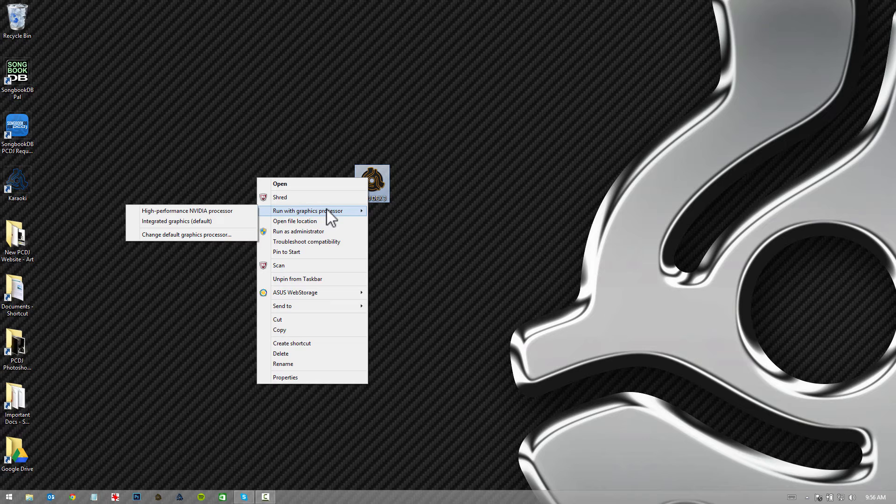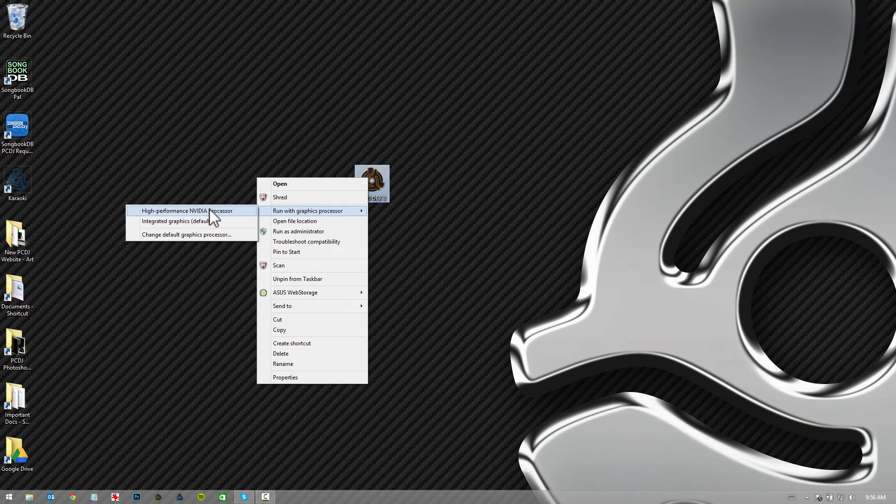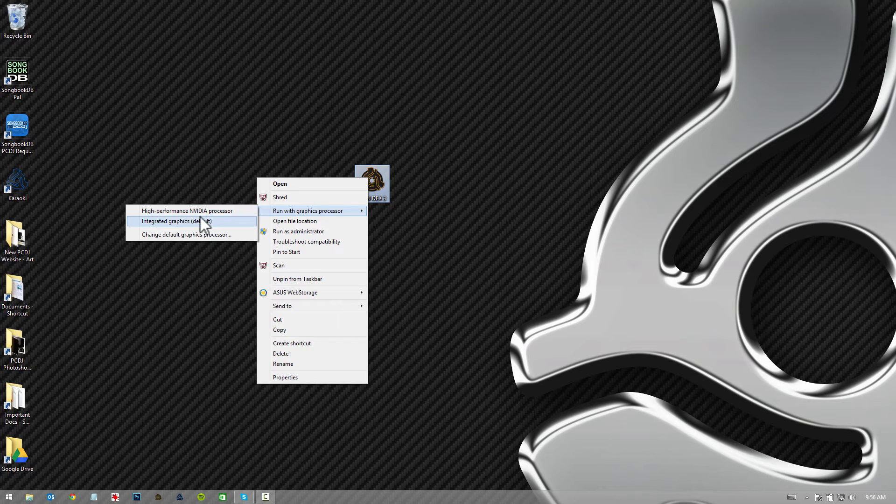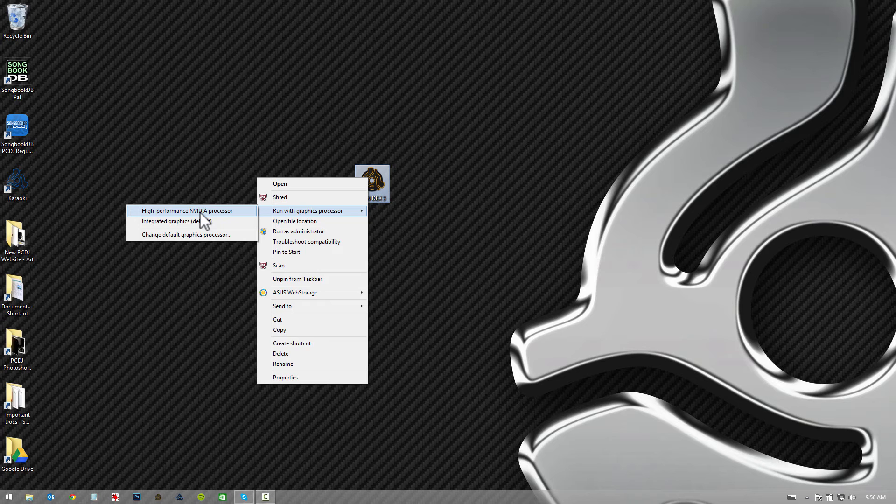Under this sub menu here, I can just select the video card I want to run with, which is the high performance NVIDIA processor in my case. If you select this, it's going to open up the software using that video card.